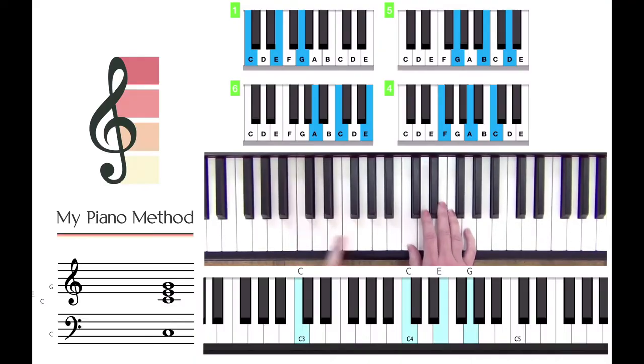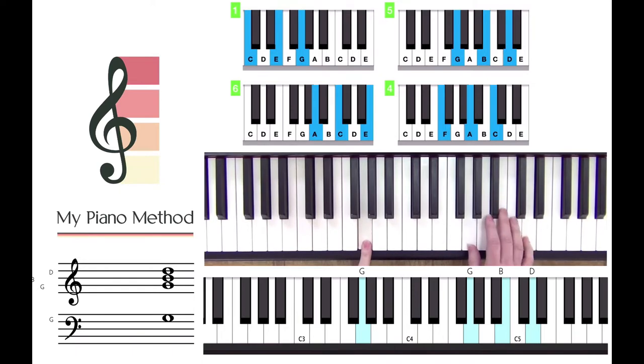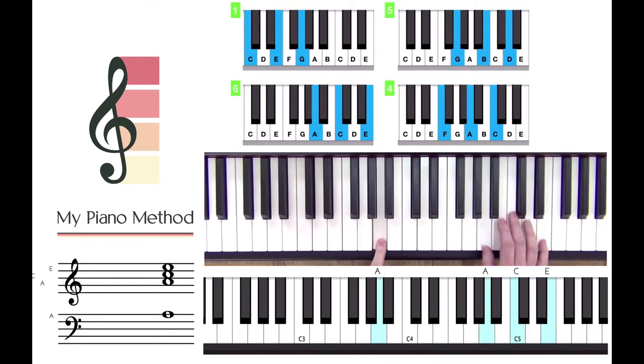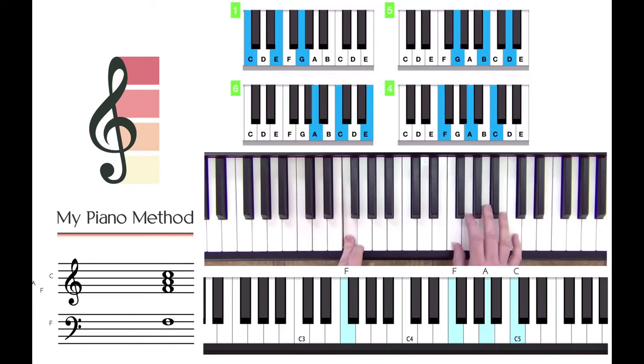Hello and welcome to My Piano Method. I'm Michelle Orp and in this free lesson I'm going to show you how to play the famous chord progression that's used in hundreds of pop songs. This is the 1-5-6-4 chord progression, used in famous songs like The Beatles' Let It Be, Elton John's Can You Feel The Love Tonight, and even U2's With or Without You.